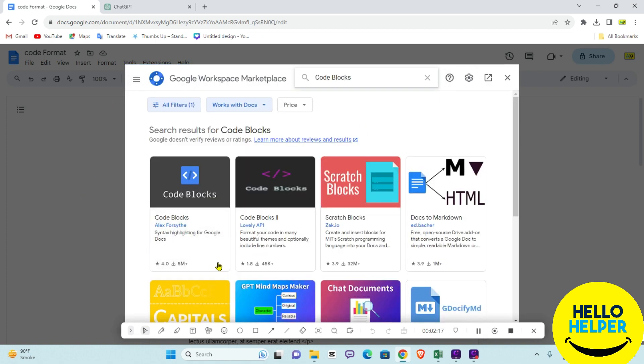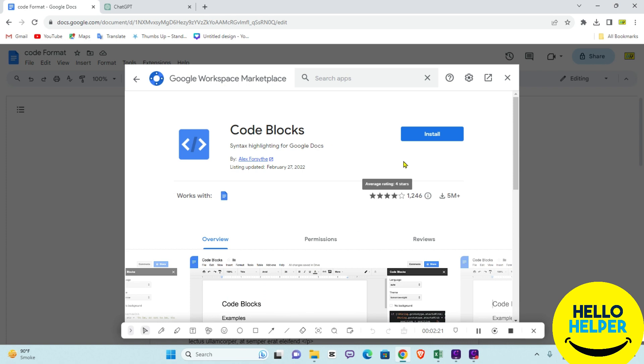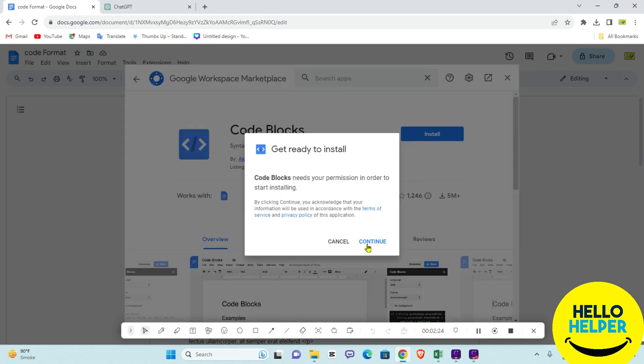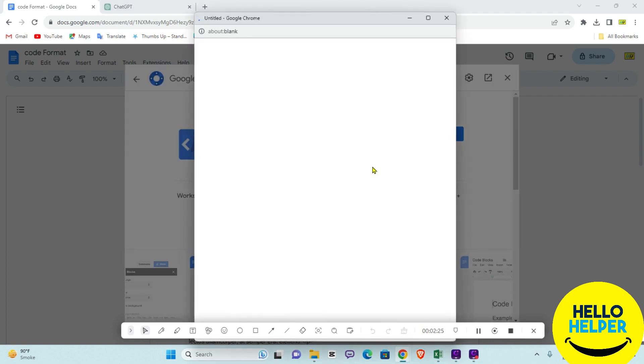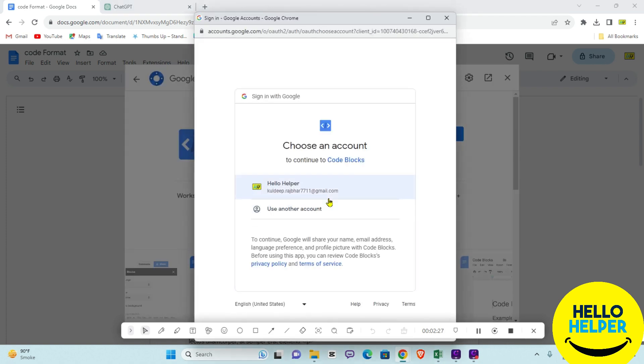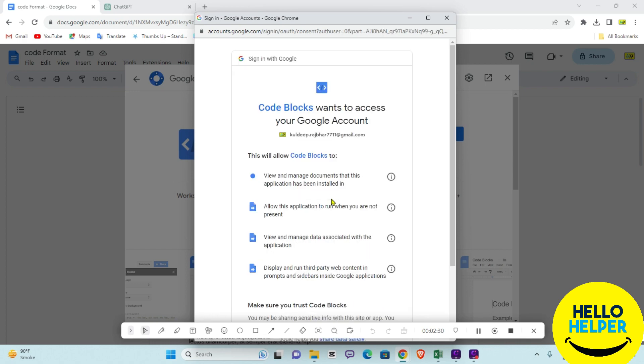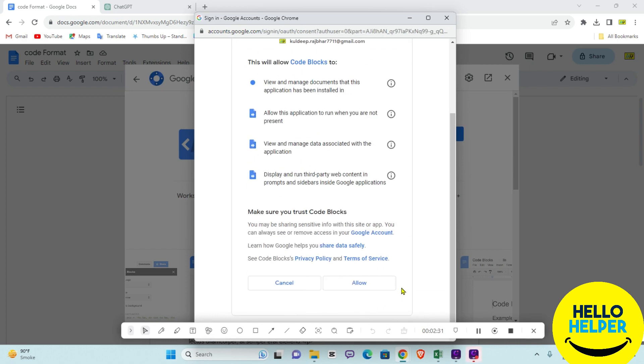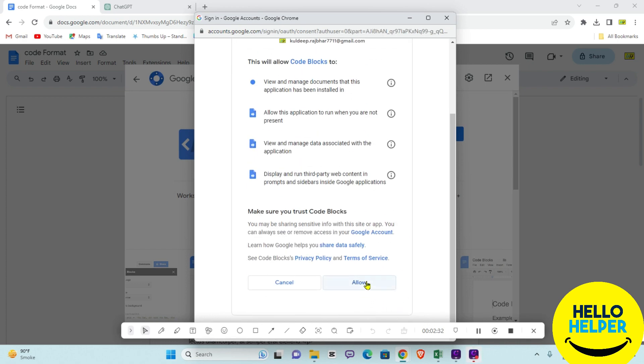Here you can see this is the best one. Right now we are going to install it and continue. It's asking for permission, so we are going to give that and click Allow.